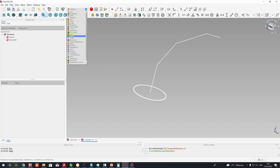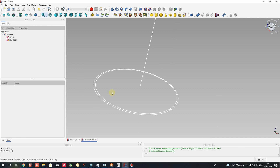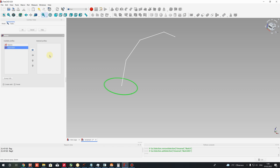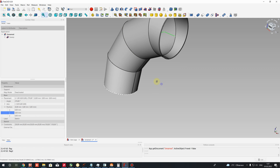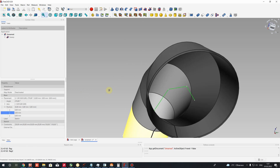Let's go to the Part workbench. Now we will create the sweep operation using the path and the profile of the pipe. Go to the Sweep utility and choose it. Here we have to choose the sketch with the profile — choose this profile — and then choose the path line for our profile, select all lines, click Done, and press OK. After that you will get the 3D model of your pipe elbow in FreeCAD.